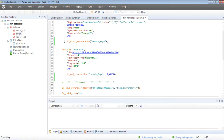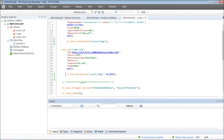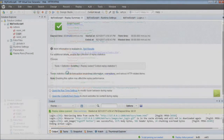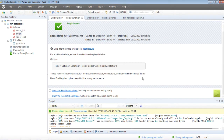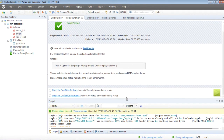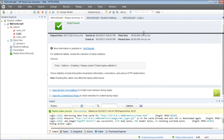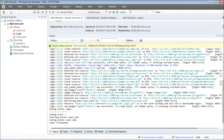I'll go ahead and execute it again. The script has passed, but what I'm interested in is the response times for the launch page transaction. To look at that, I'll go to the output pane.